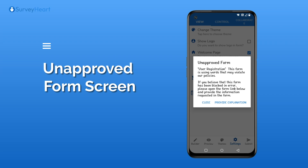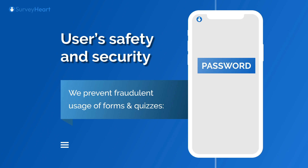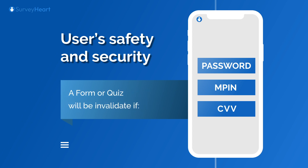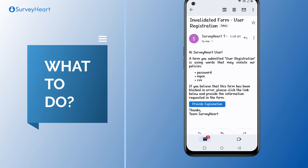We at SurveyHeart are concerned about the safety and security of our users and try to prevent fraudulent usage of forms and quizzes as much as possible. We will invalidate a form or quiz if it contains words like password, MPIN, CVV, etc. that may compromise another user's security, or if it is asking for inappropriate information — for example, content of a sexual or lewd nature.